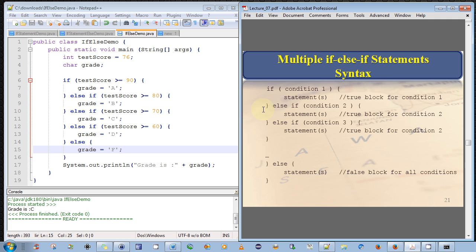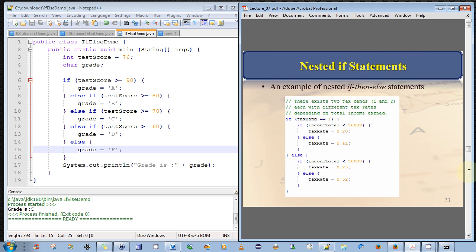Here, I just have written down the full formal syntax for multiple if-else-if statements. And there's one more extension, and it's nested if statements. And you can see from my example here, that we can have an if statement nested inside another if statement.